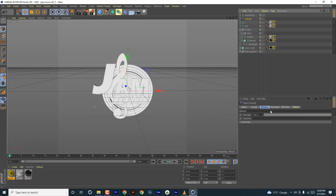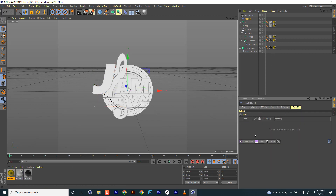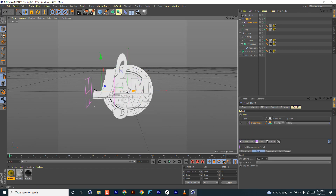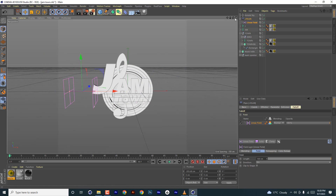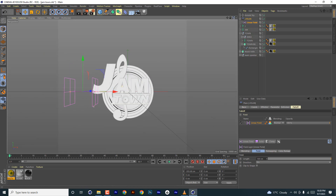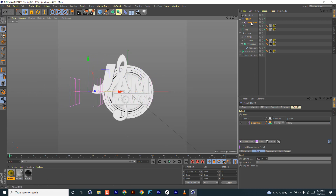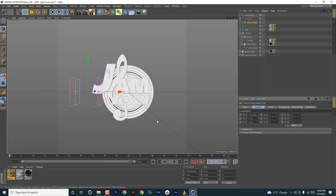Then go to falloff and change it to linear falloff. Once you change it to linear falloff, you can now animate the position of the falloff from right to left.